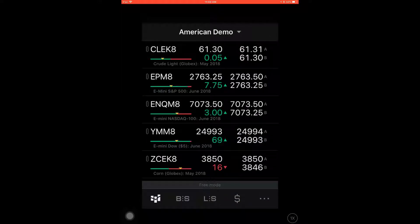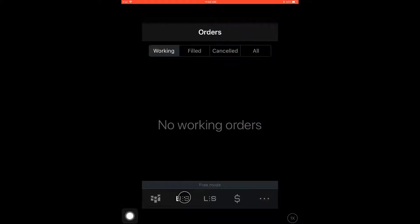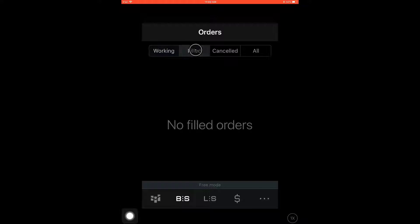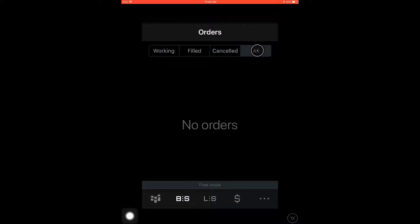Once you first log in, the first tab that will be displayed is a quote board. This is where you'll find all the different contracts available. To the right of that, the tab labeled BS is where your orders are listed. This includes working orders, filled orders, cancelled orders, or all orders.